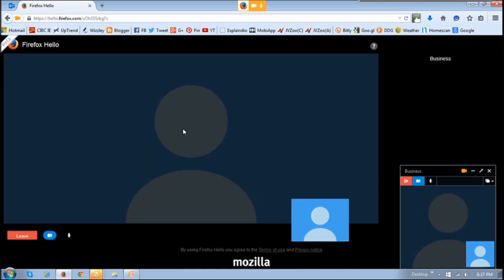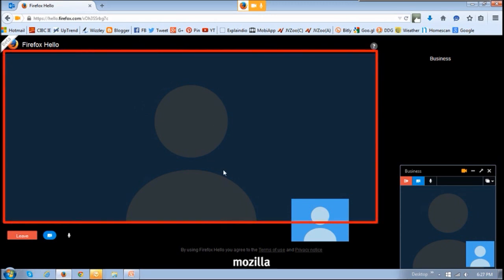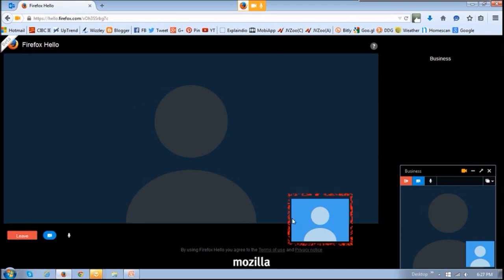Once the link between the two parties is established, you will see the person's video in this section right here, and your video stream will appear in this little window. You can either just voice chat or video chat depending on what you want to do, and these are the two buttons that you can use to either voice chat or video chat.